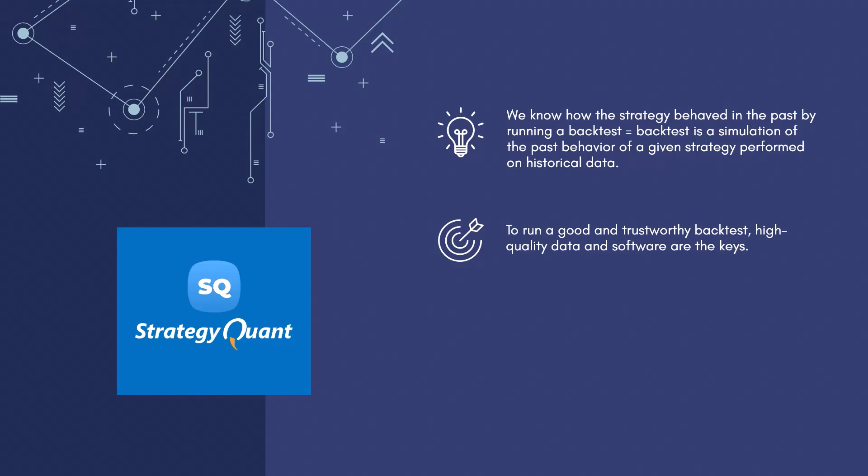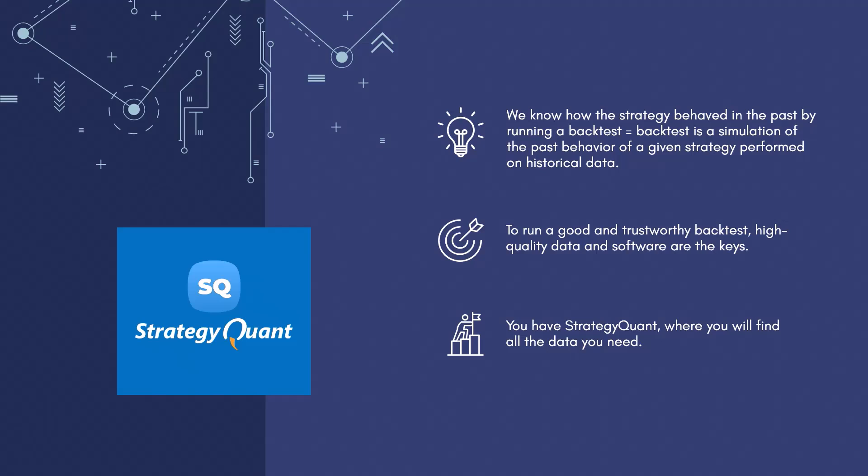To perform a good and relevant backtest, we need two things: good, high quality one minute data and software that can perform a quality backtest. StrategyQuant provides all of this. We explained what types of data exist and how exactly they work in detail in the follow-up course, which is generally much more detailed, but this course is mainly focused on practice, so let's get to it.